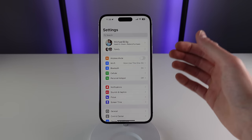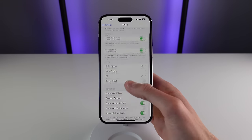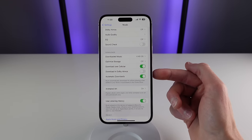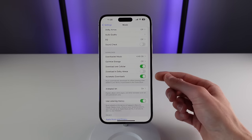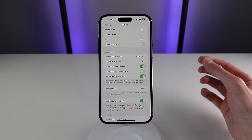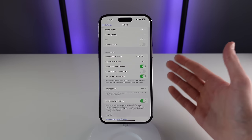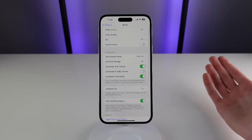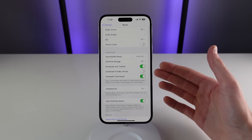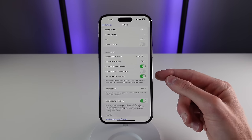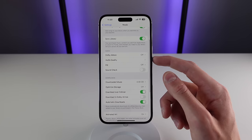We're going to get things started inside of Settings. If we scroll down to Music, the first thing I'd recommend turning on is called Automatic Downloads. As soon as you add a song or an album into your library it's going to get downloaded automatically. This is useful because sometimes when driving on a back road and you lose service, your music is already there. This is a toggle I turn on immediately every time I get a new phone.